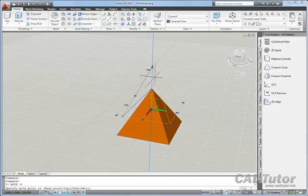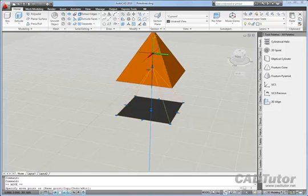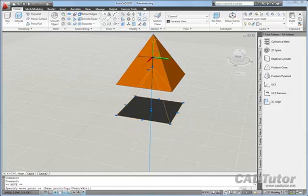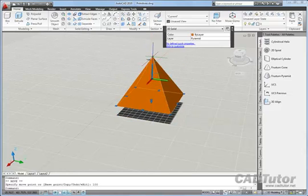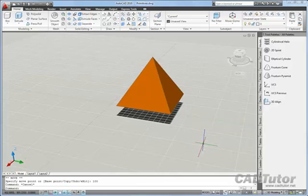And of course, in addition to just picking points, I can enter a value if I want to move up, say, 100. I can enter 100 at the keyboard, and we now know that that pyramid is sitting exactly 100 drawing units above the ground plane.